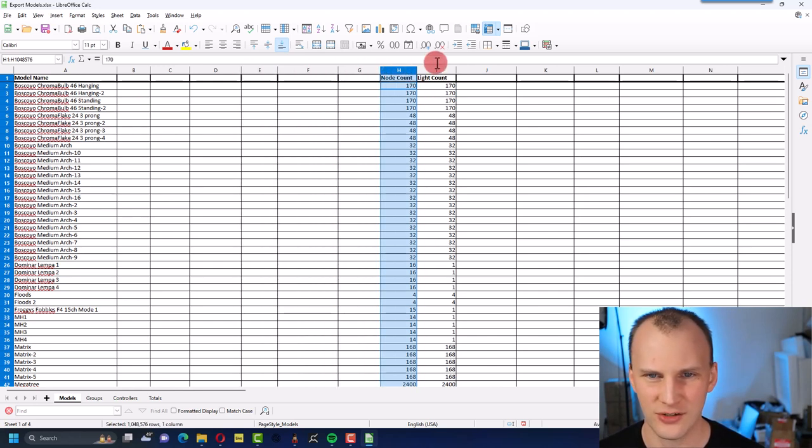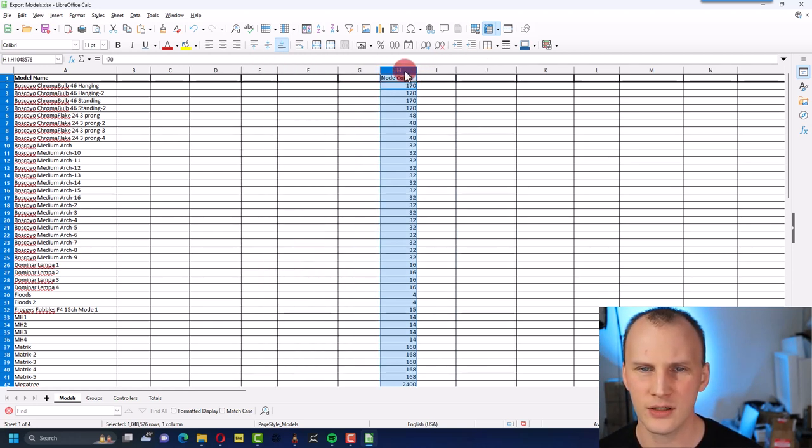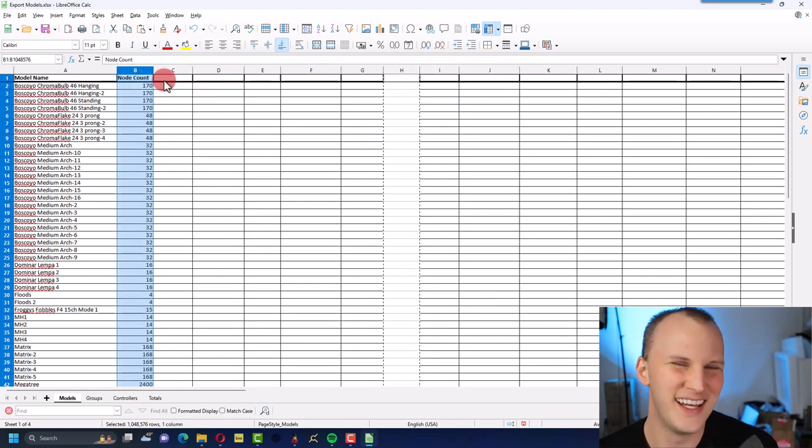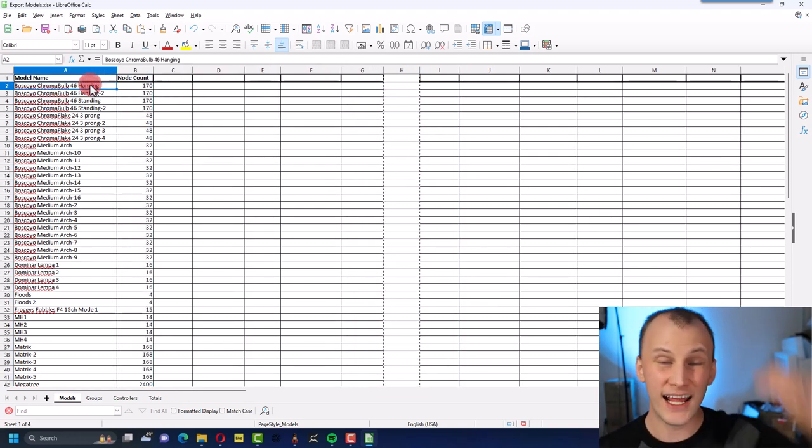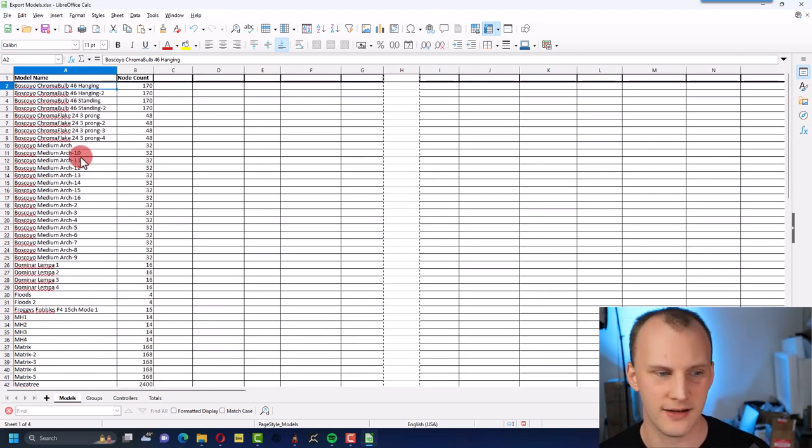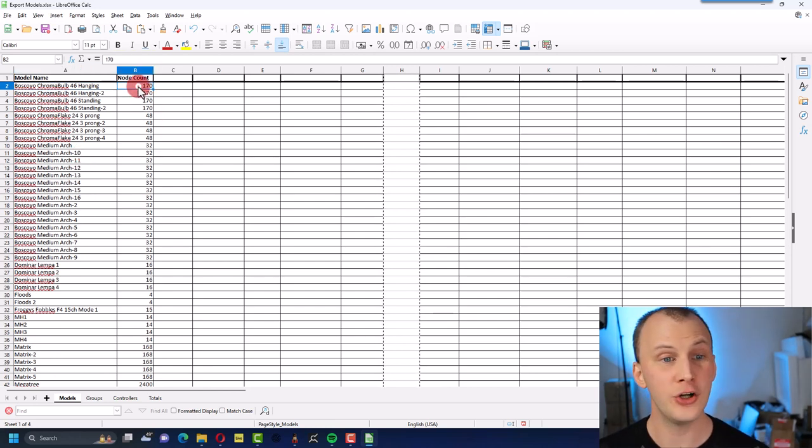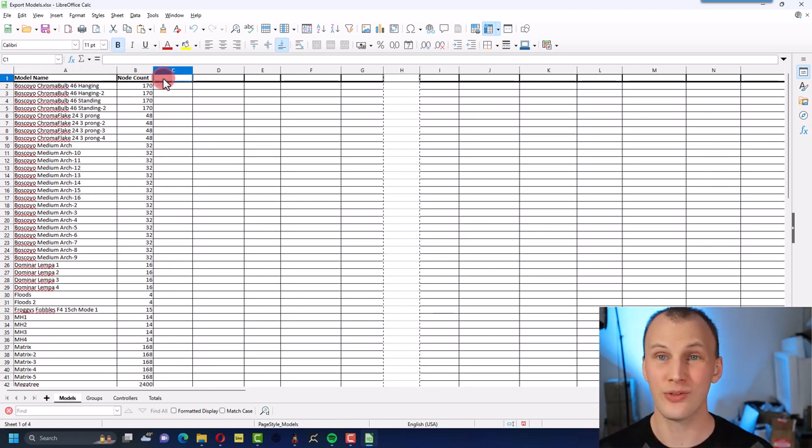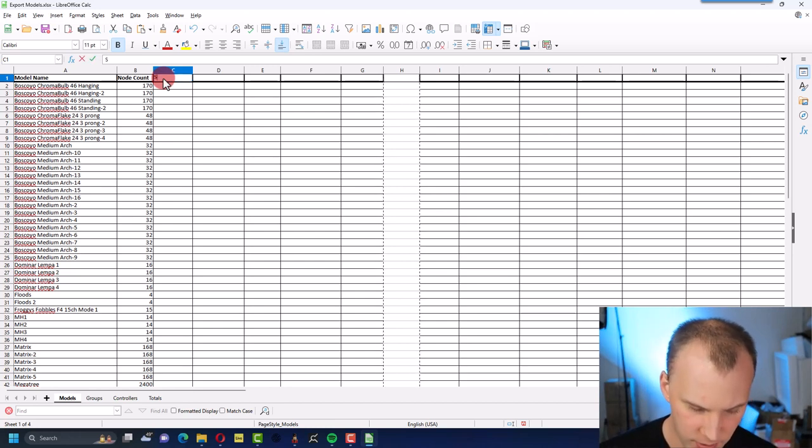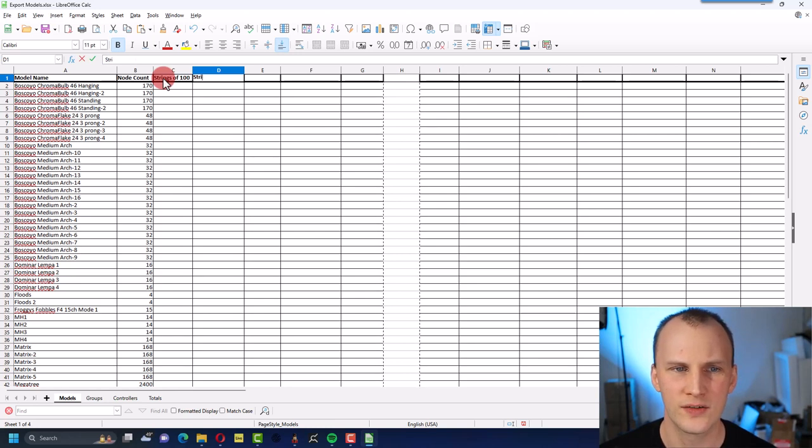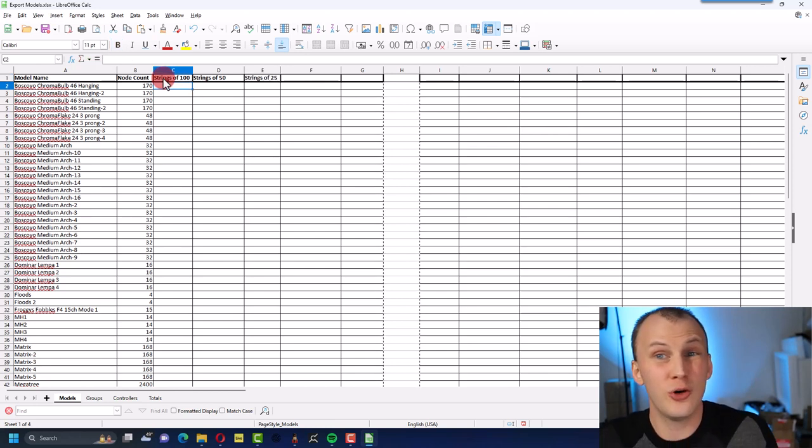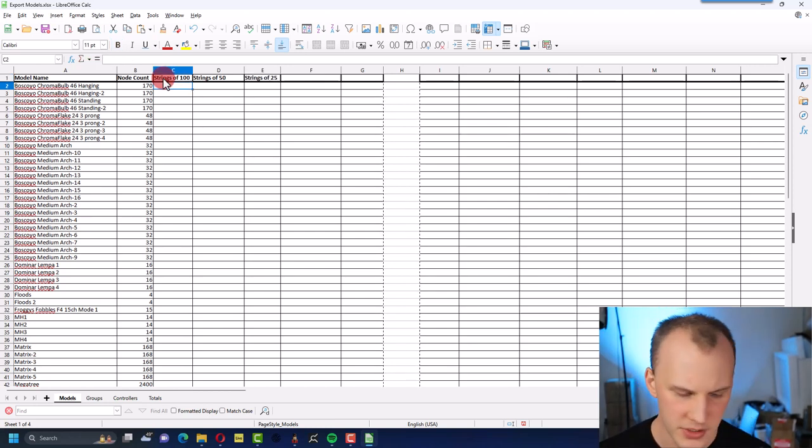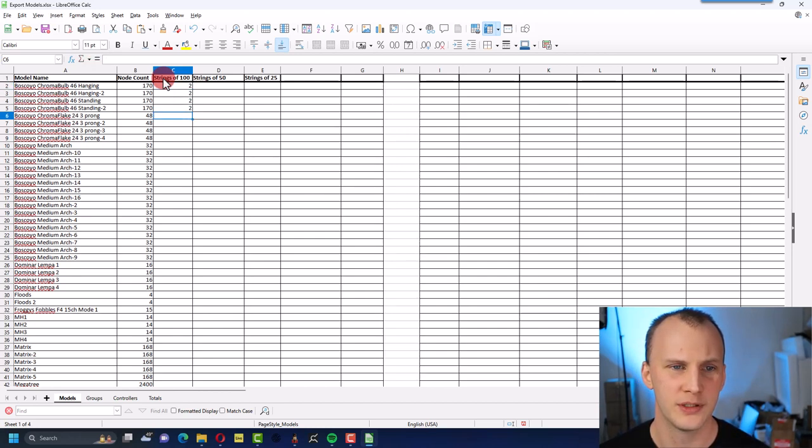So now what we've got here is, okay, we've got the name of all of our models so we can build our shopping list off this. I can go, oh I've got two chroma bulbs hanging, two chroma bulbs standing, four chroma flake 24s. I can go over to Boscoyo Studios and order that stuff right now. And then we've got our node count which is the same as the light count in this case. We can get rid of that.